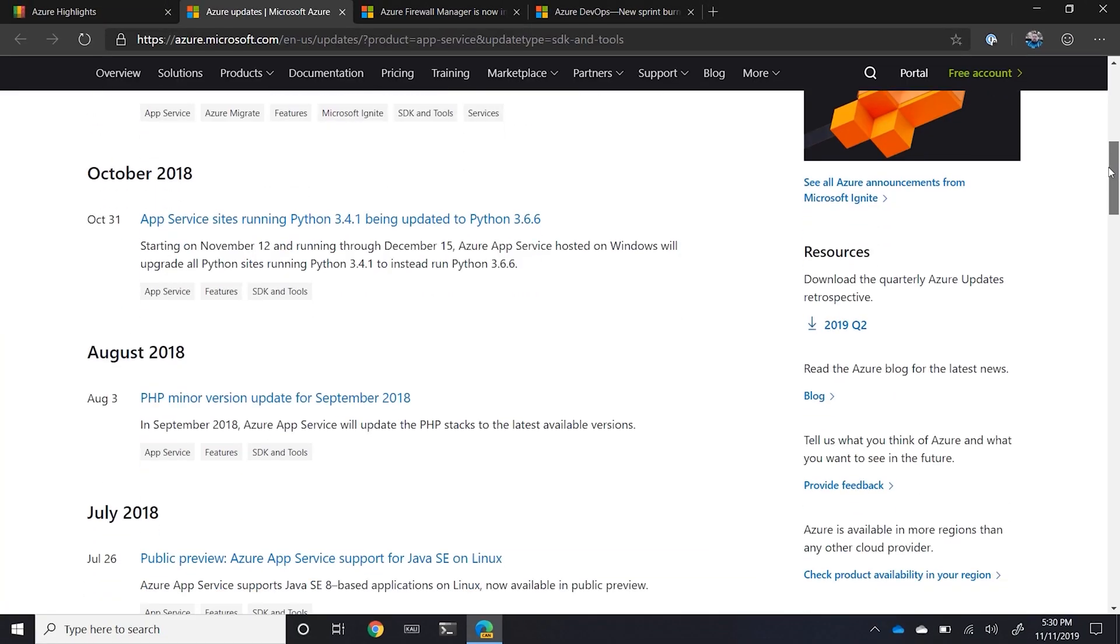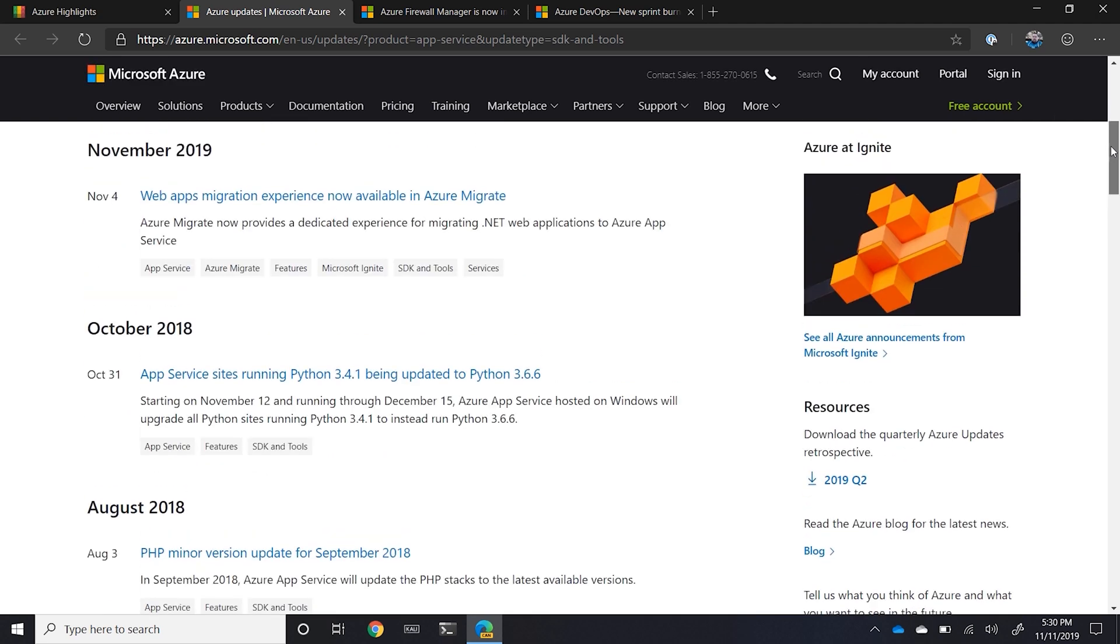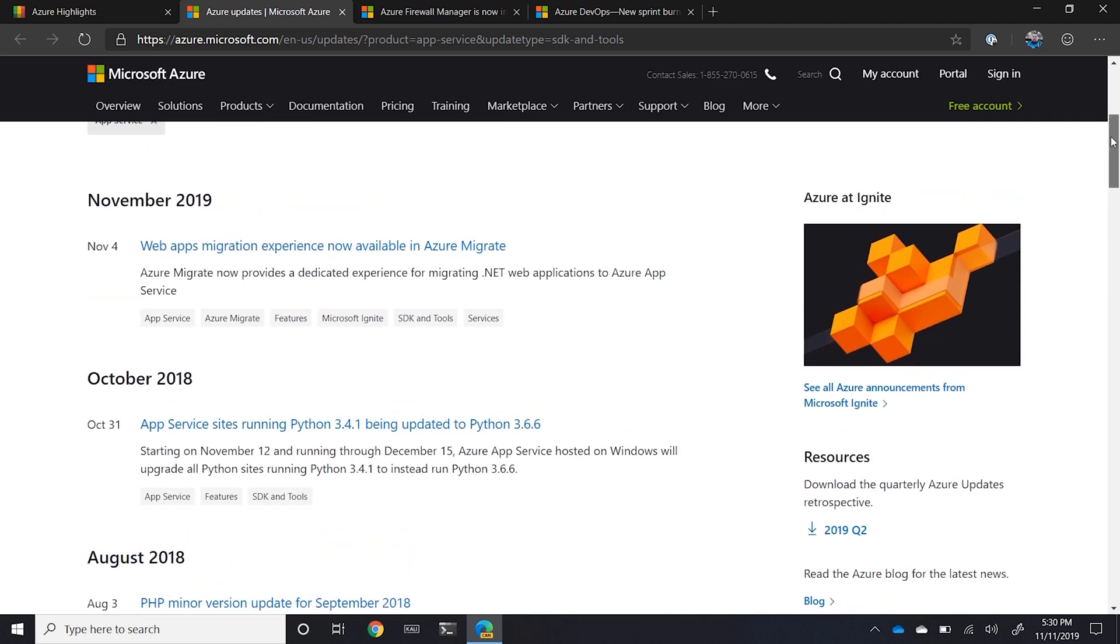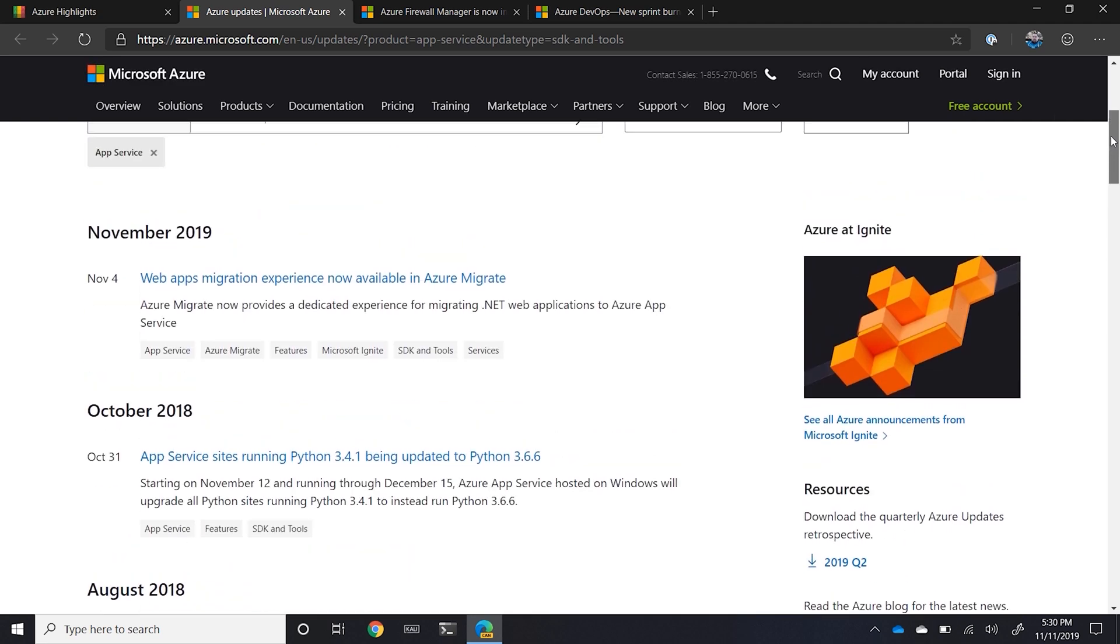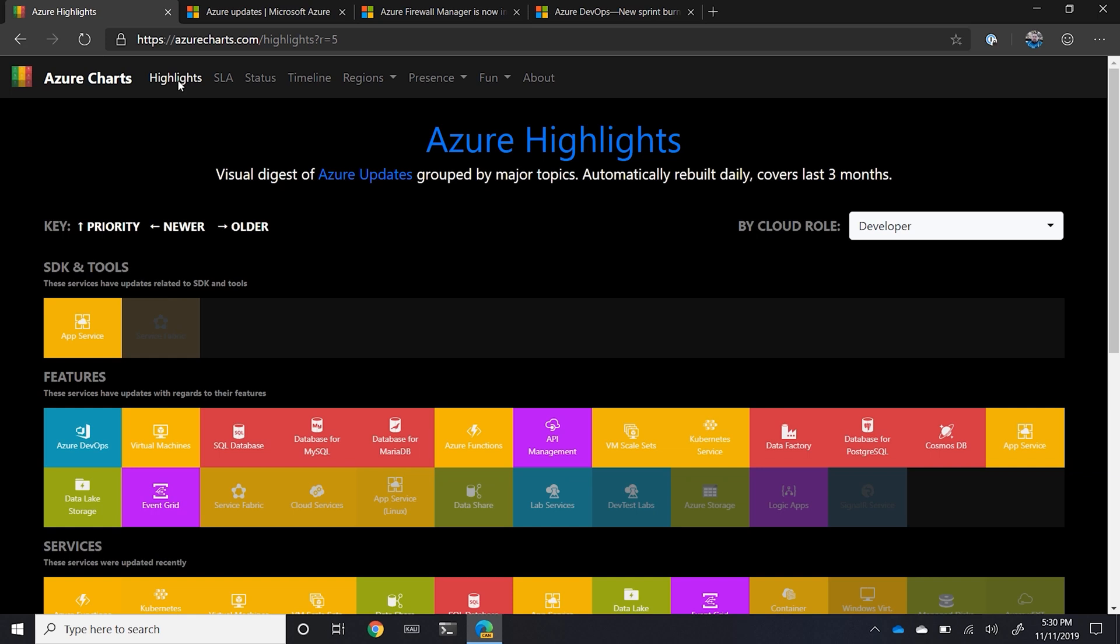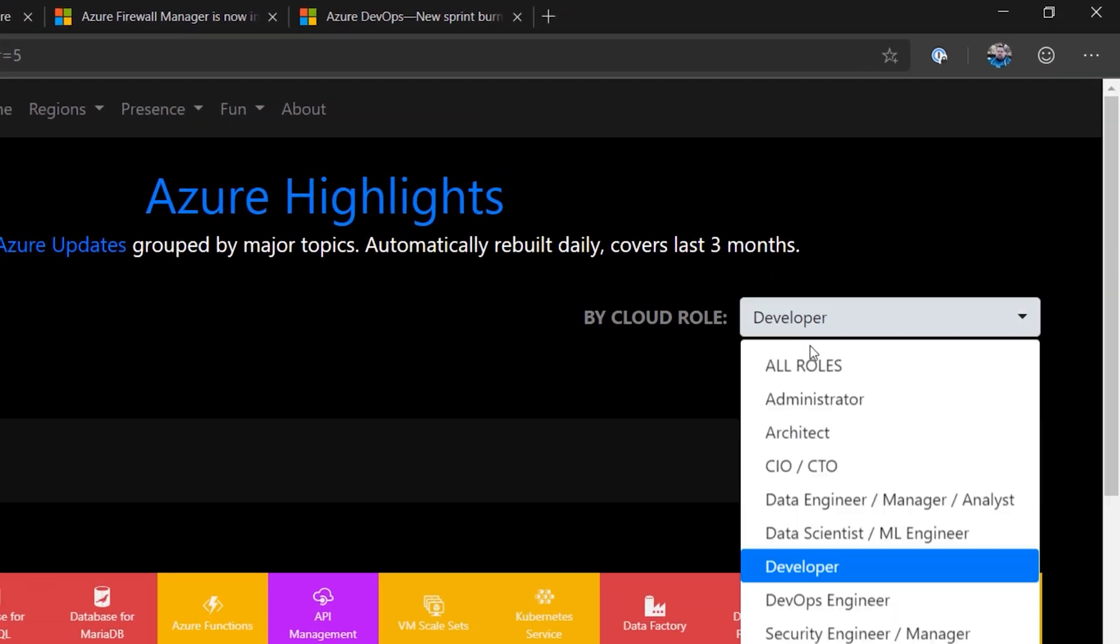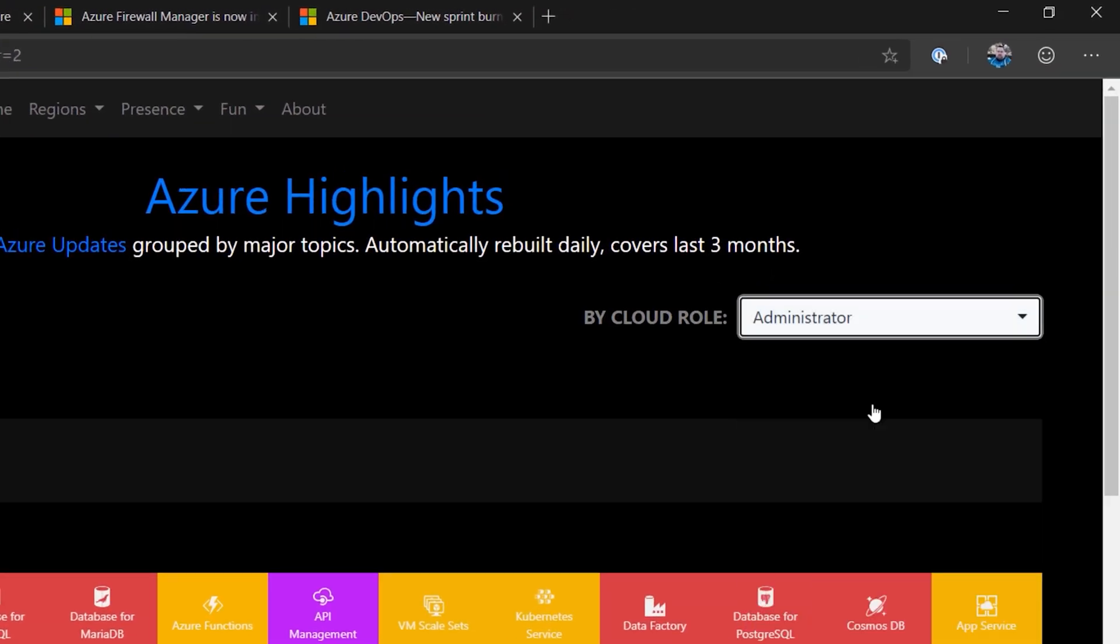You can see app service sites running Python 3.4.1 are being updated to 3.6.6. Migrating experiences are now available for Azure Migrate and these just keep going on every single day. There's new updates and you can just figure out based on your role and what you're doing as an administrator.